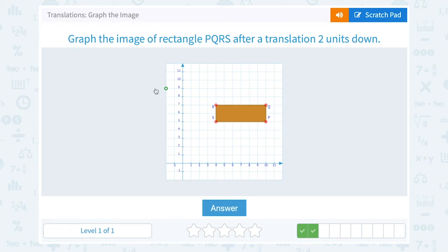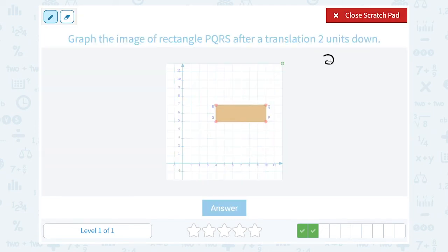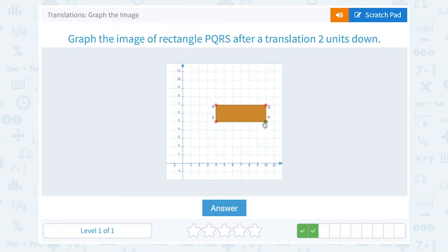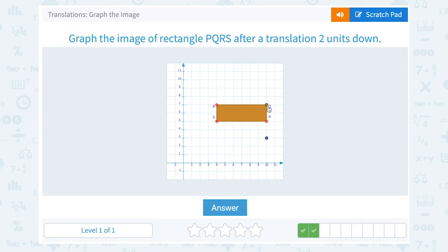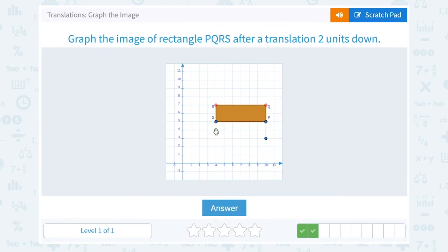Graph the image of rectangle PQRS after a translation two units down. So each of my points are going to move down by two. Point P is going to move down two. Point Q is also going to move down two. R is going to move down two. And S is also moving down two points.